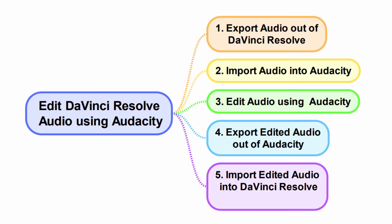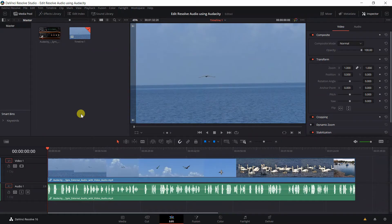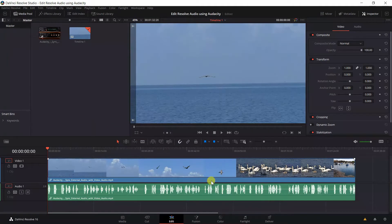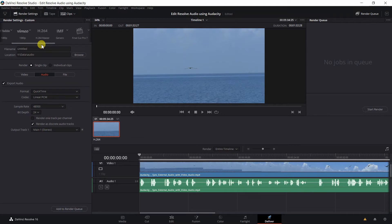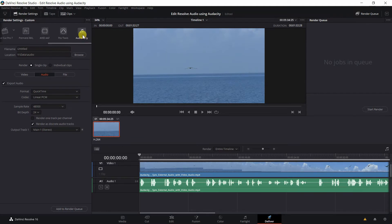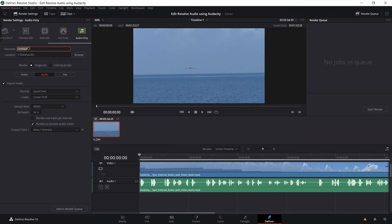These are the five steps I use to edit DaVinci Resolve audio using Audacity. Step 1: Export audio out of DaVinci Resolve. First, you click on the Deliver tab right here and then you take this slide bar and drag it until you find Audio Only and then click on Audio Only.